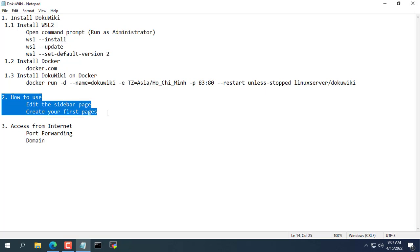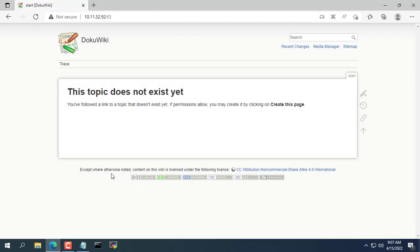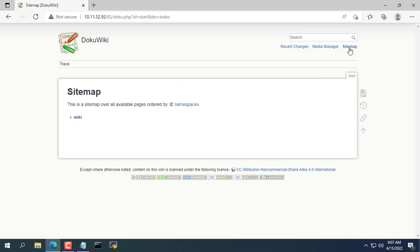Now we will start editing it to our own liking. First you create a menu bar on the left. Next you access the sitemap and create a sidebar.